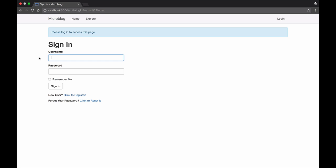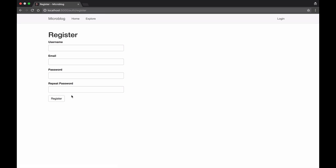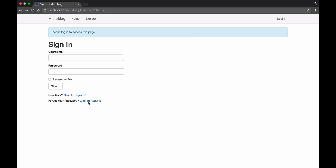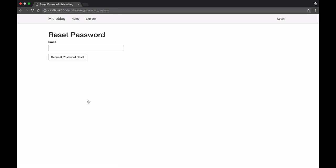The application has a user subsystem that allows users to log in and out. It also has a registration page for users to create new accounts and a password recovery option for users that forget their passwords.